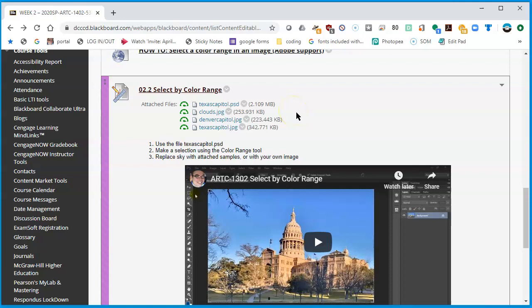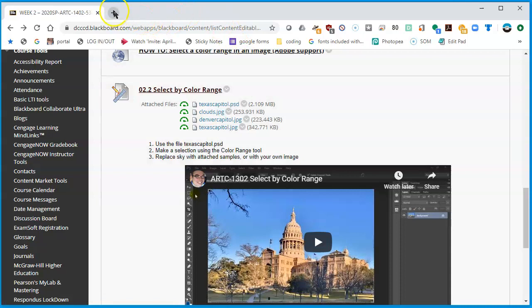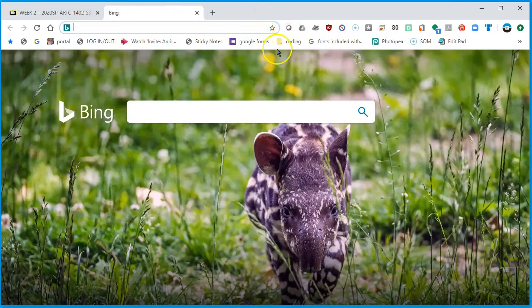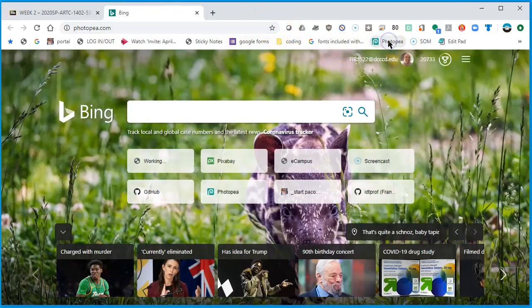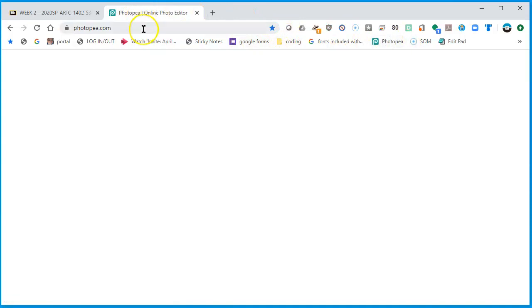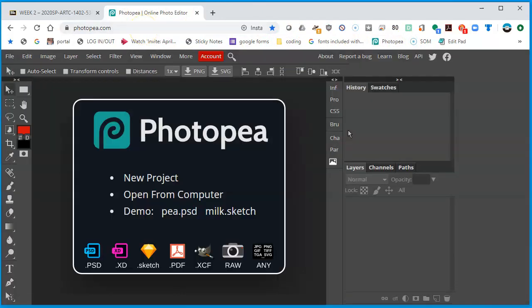I'm going to open up a new tab, get my Photopea running. I already have a bookmark for it, photopea.com. Wait for it to load up, and there it is.